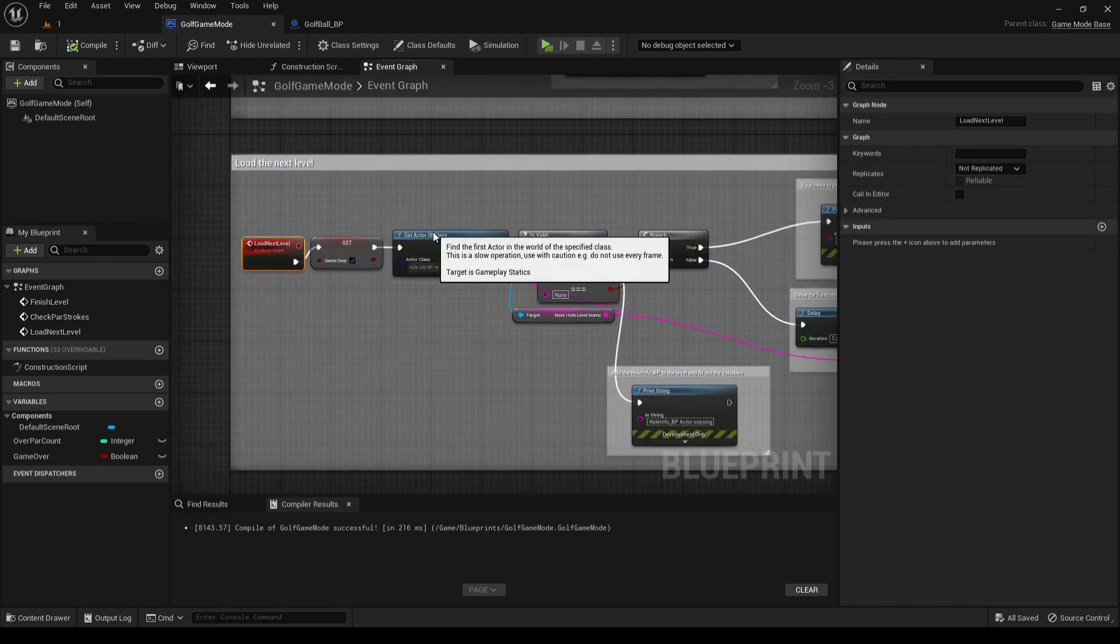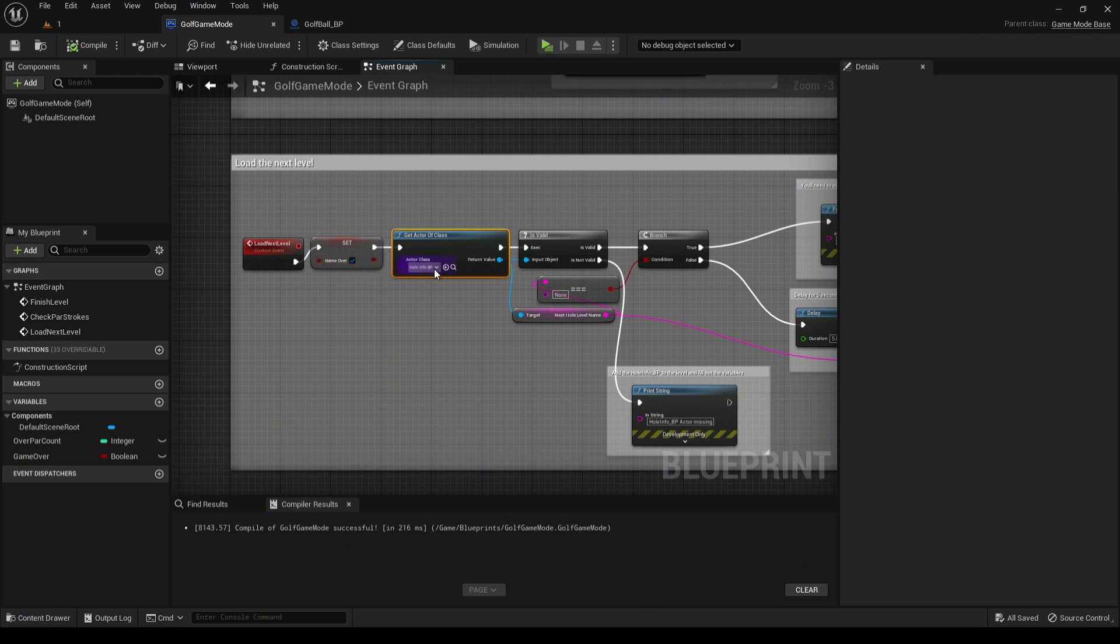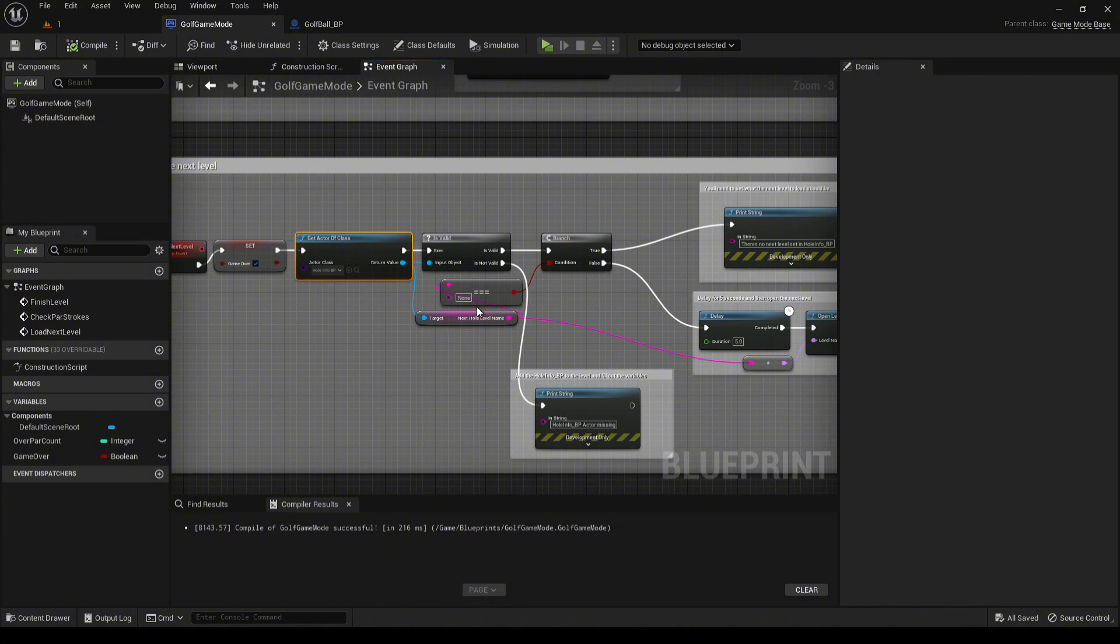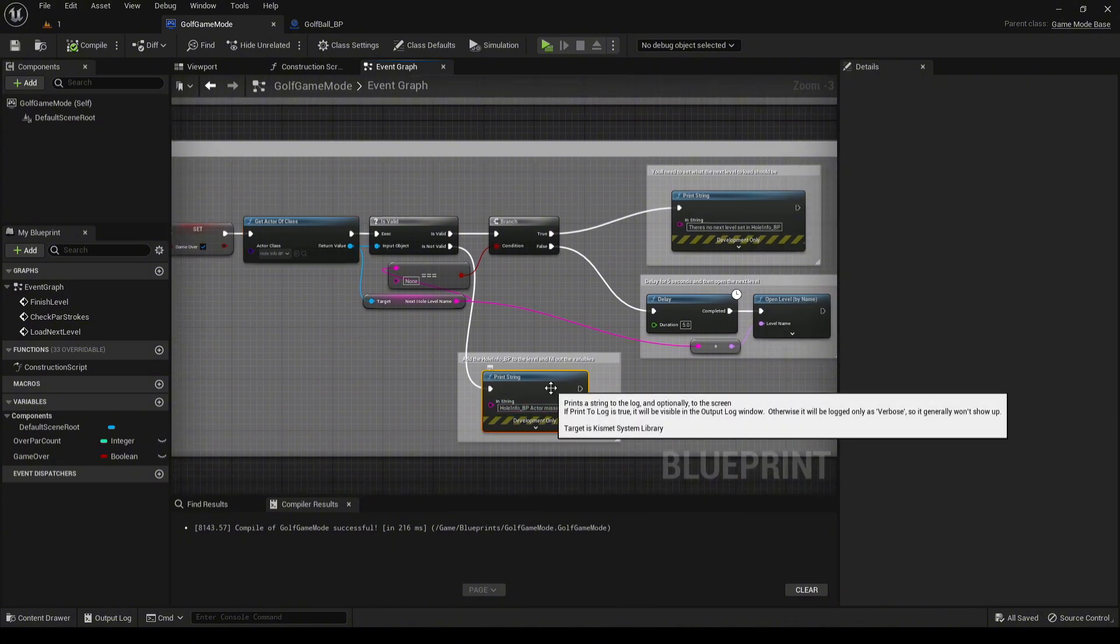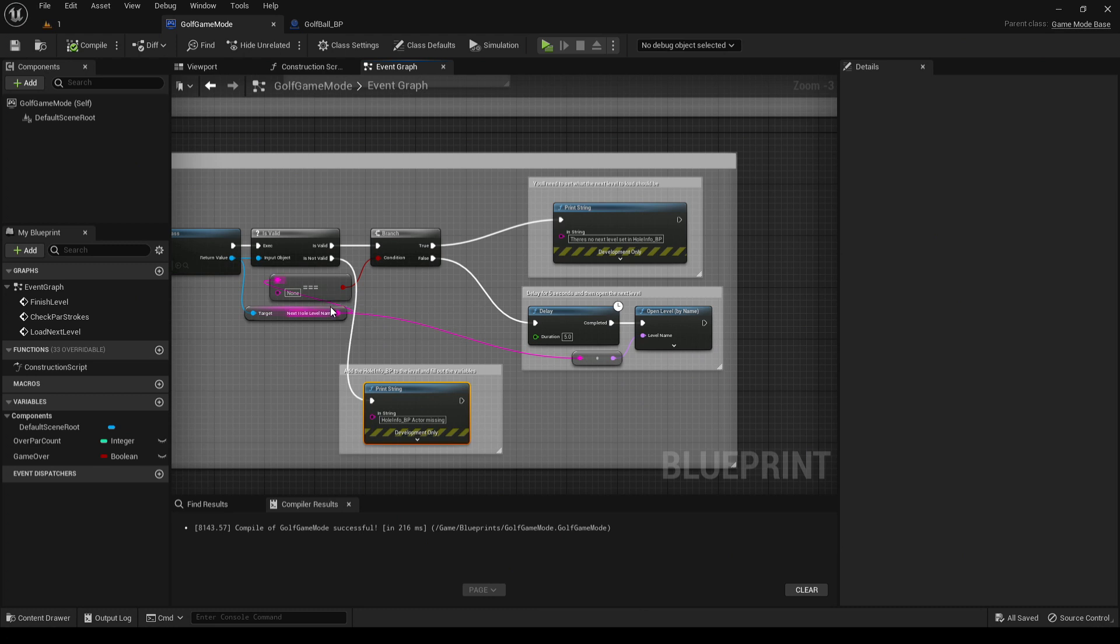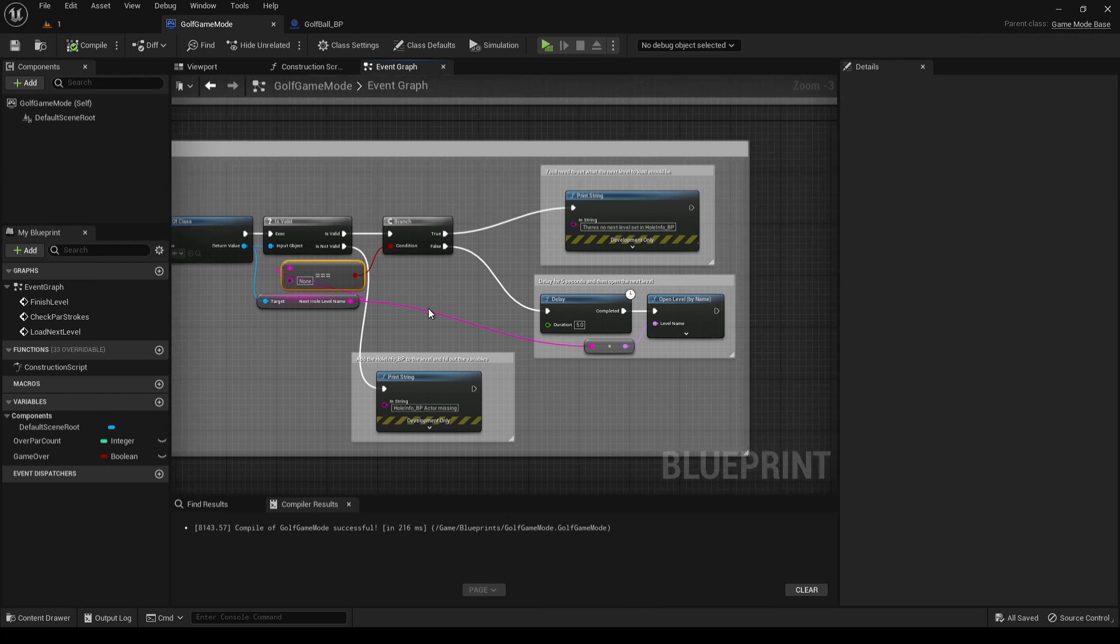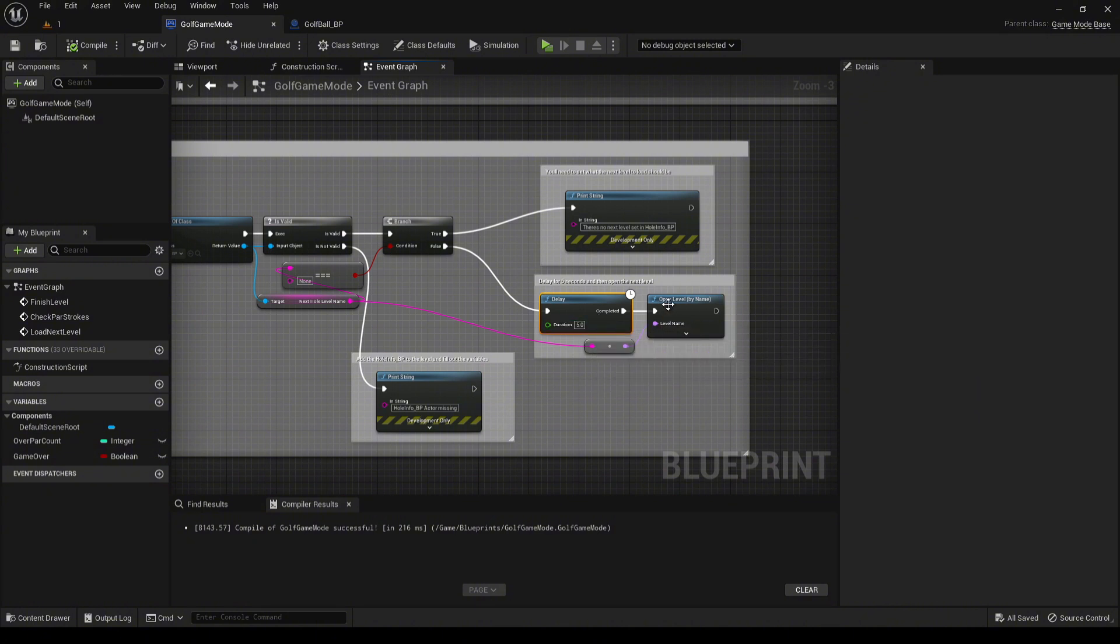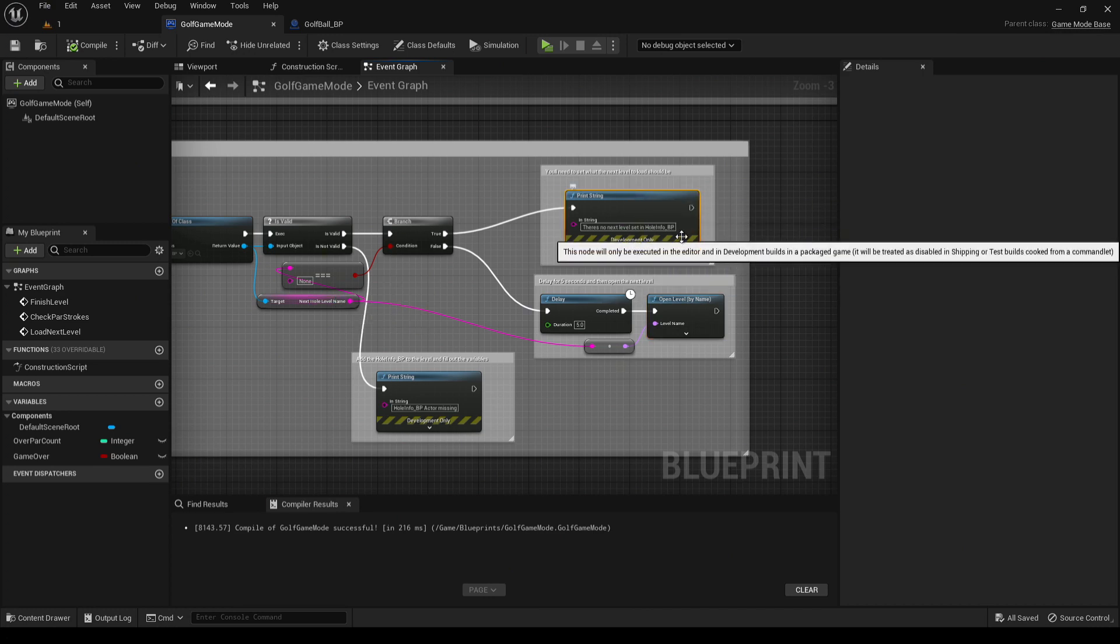From there, we tick that it's game over. We then check whether or not the hole info exists. If it doesn't, then we print, hey, it's missing. If it does exist, then we go ahead and check to see if the level string has been set. If it has been, then we go ahead and we'll put a five-second delay. You can change this to whatever you want. After the five-second delay, it goes ahead and loads up the next level. If it's still set to none, we just say there's no next level set.